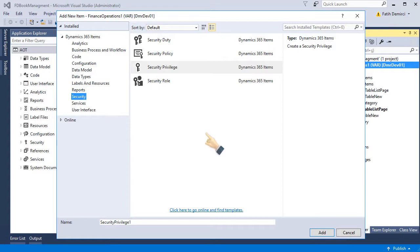And it will be enough for security admins to add this privilege to a duty and a role. And of course, with this role, a user who has this role can see your new menu item.